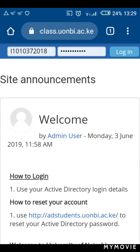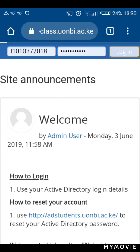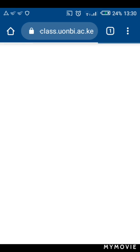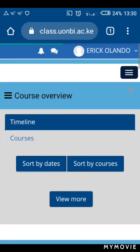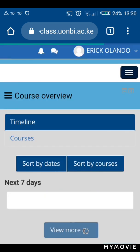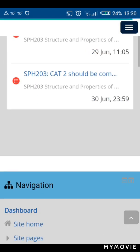For the password, remember the AD account you needed to create in the previous video. You need to use that same AD account password in the eClass platform. On the password slot, type in your AD account password, then click login. As you have seen, I've logged in using my AD account password.